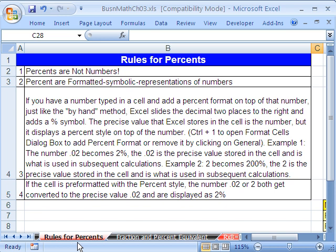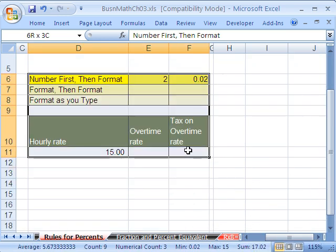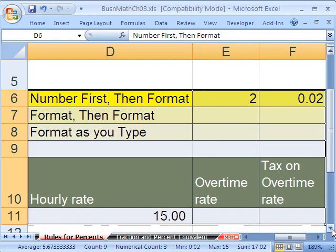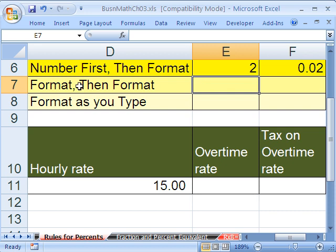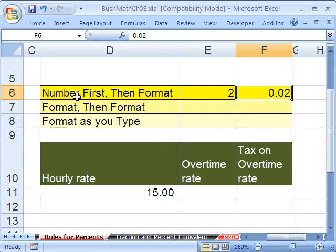Rules for 4%. We went over this last video in our PDFs. This is what gets many people in trouble in the working world when it comes to percents. We have some numbers — there's a 2 and there's a .02 — and our goal is to format this as 2%. We put the number in the cell first, and then we're going to add formatting.